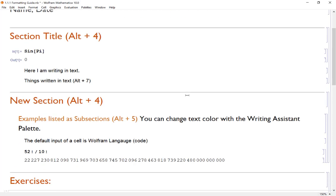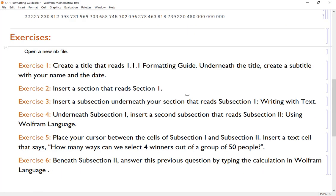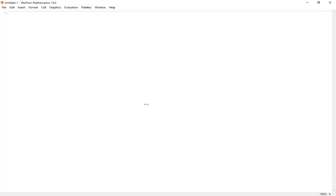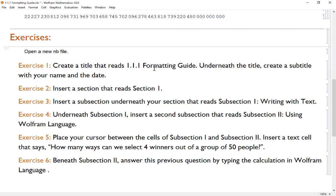Now I have a few exercises listed here that we're going to work through. It's just about creating a notebook that has good formatting. So I have a blank notebook here and I'm going to work through my exercises in this notebook. The first one says, let's create a title that reads 1.1.1 Formatting Guide.